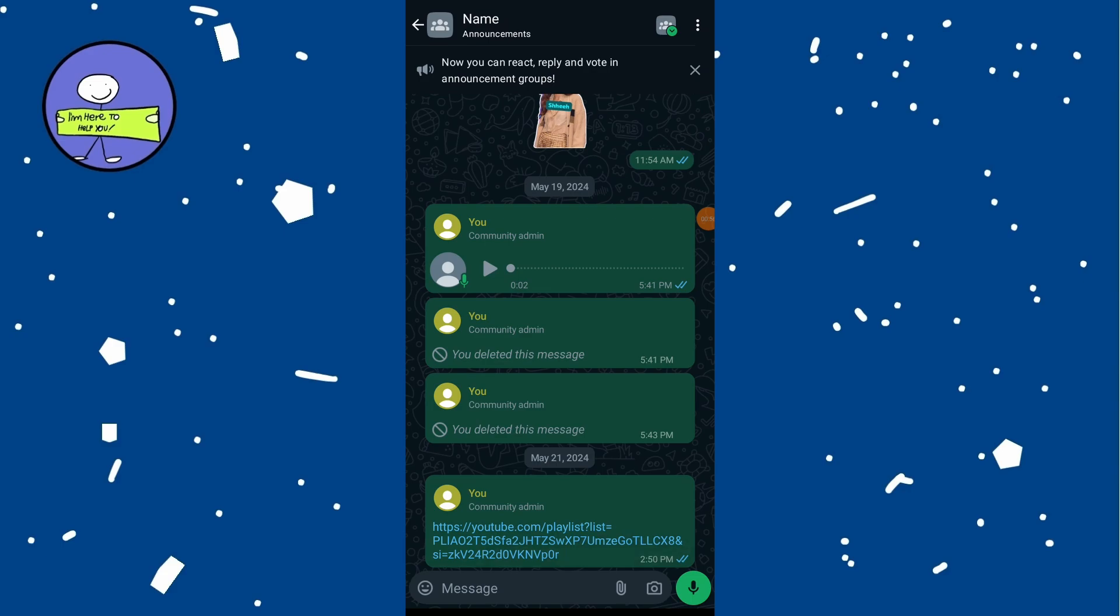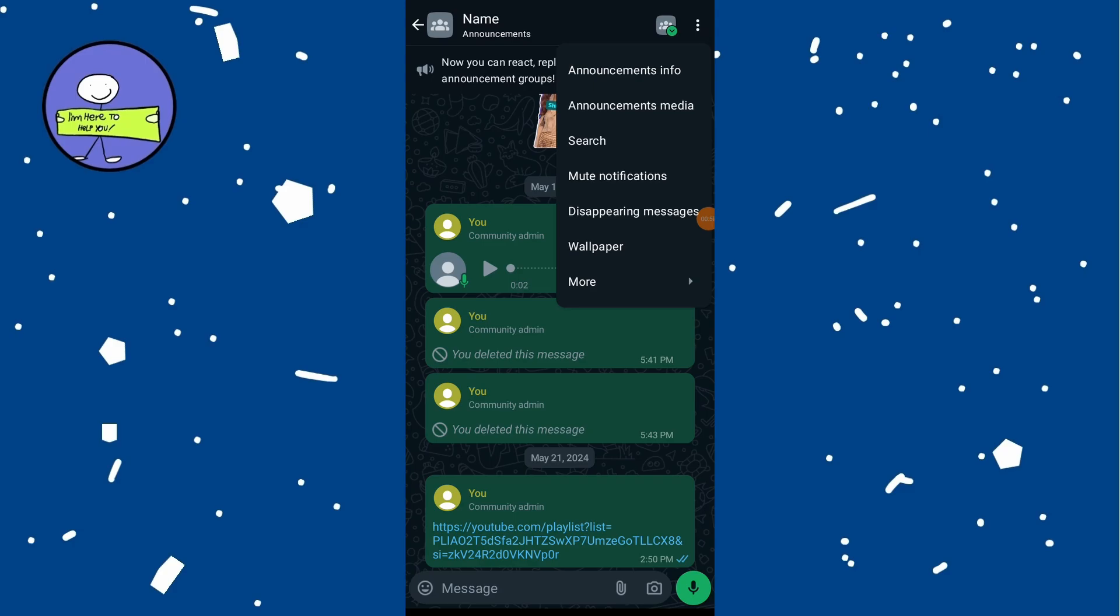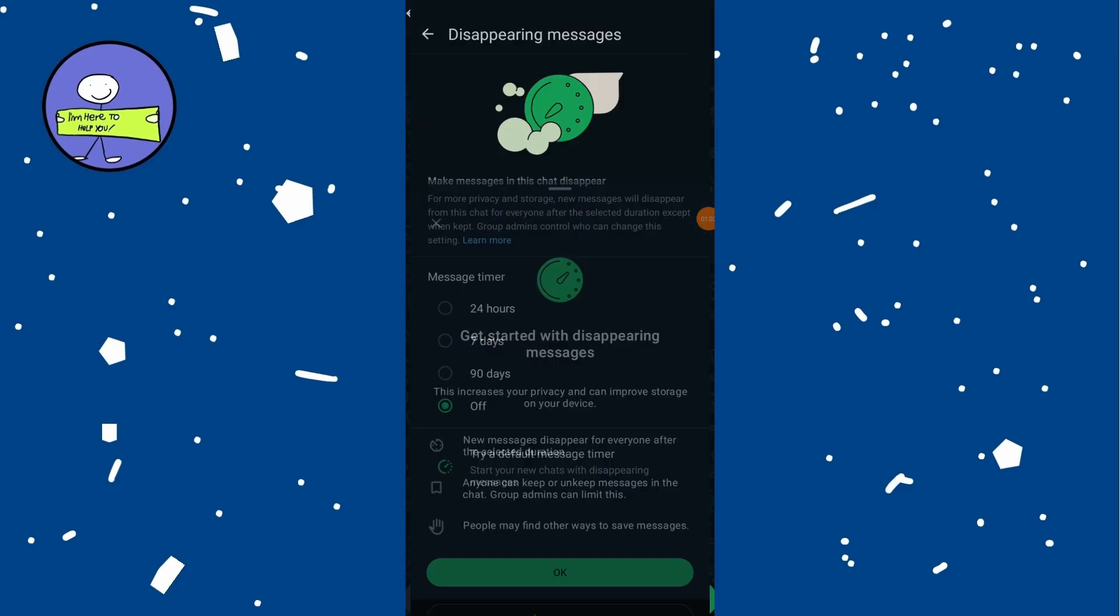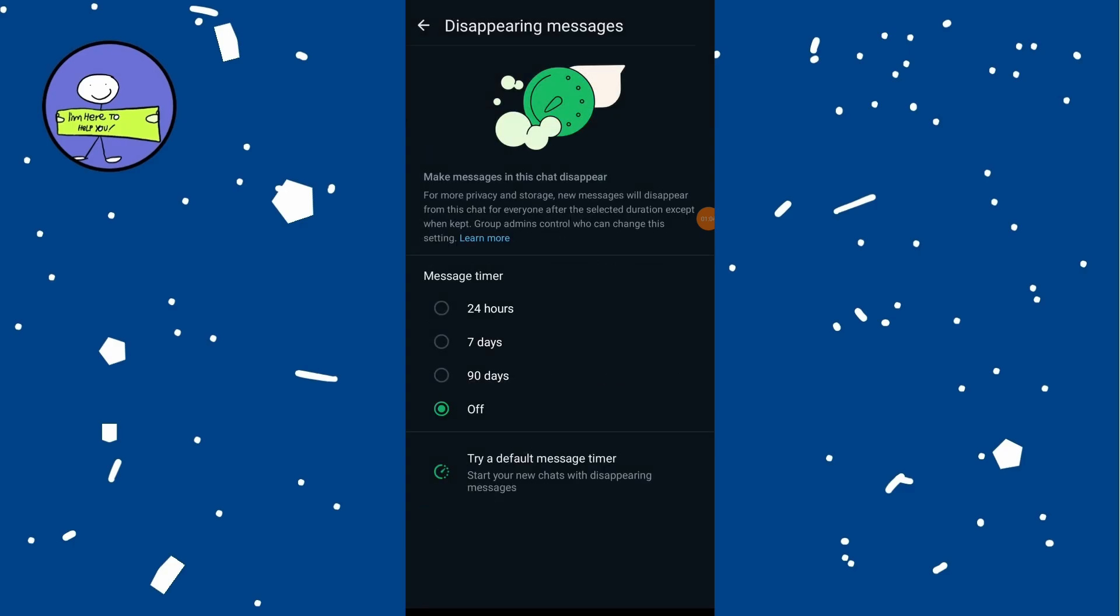Tap on the three dots in the top right corner of the screen and select disappearing messages. Choose the time for how long you want the messages to last before they disappear.